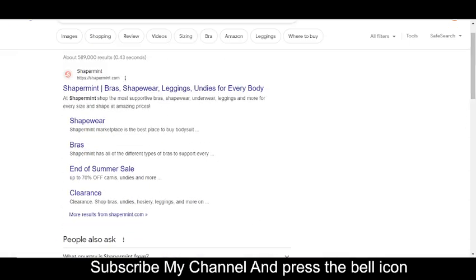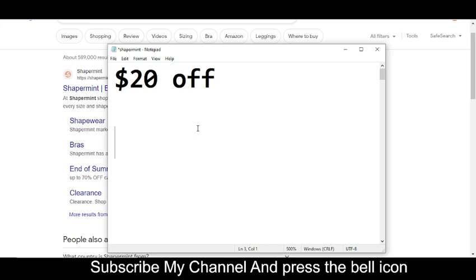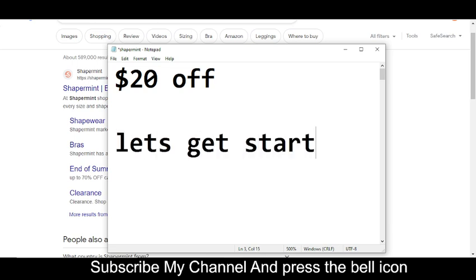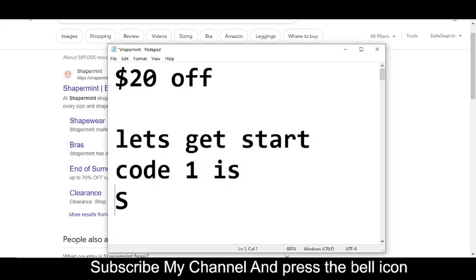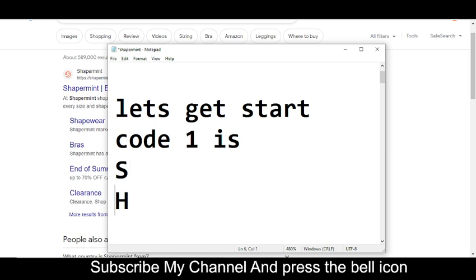So before wasting any time, let's get started. The code number one I'm going to provide you is you will get twenty dollars off. So the code number one is S...